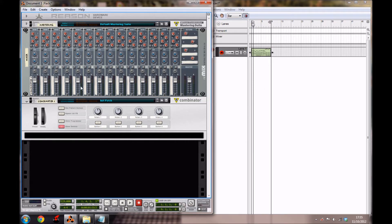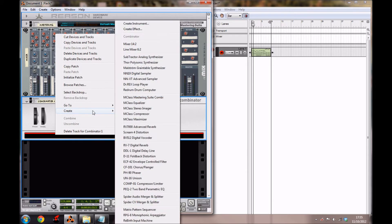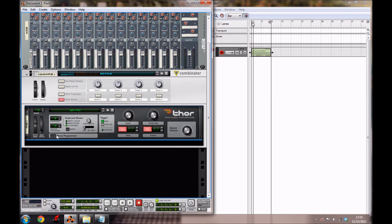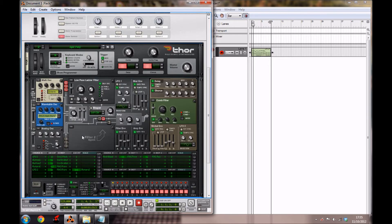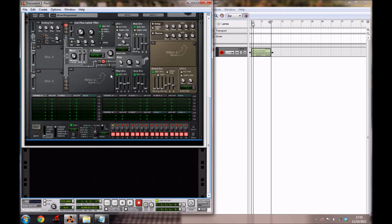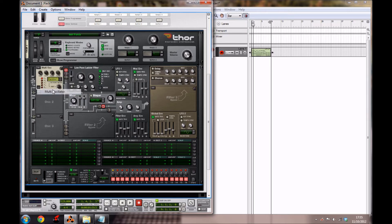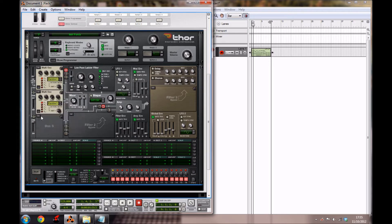So the first thing you're going to need is a mixer and a combinator. Inside a combinator you just want to create a fork. You want to click the show programmer, and then you want to right click and initialize the patch. We're going to have 3 synths today and they're all going to be multi oscillators, so you want to select this in the little drop down arrow here.